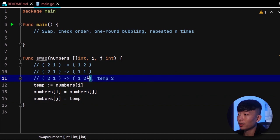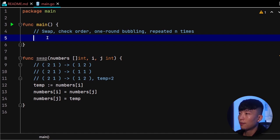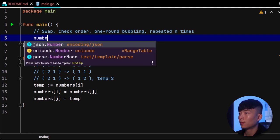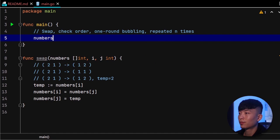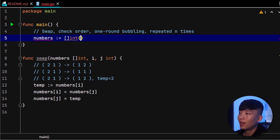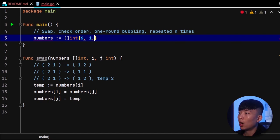Okay, let's try to perform the swap function call in our main function. First, we will need to declare this numbers int slice with values. Let's give it values of 6, 1, 4, 2, 9.